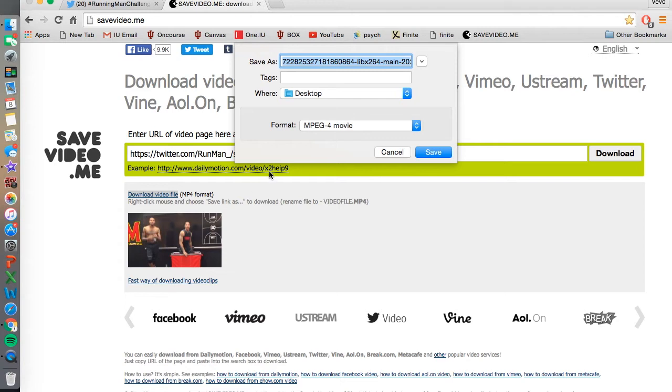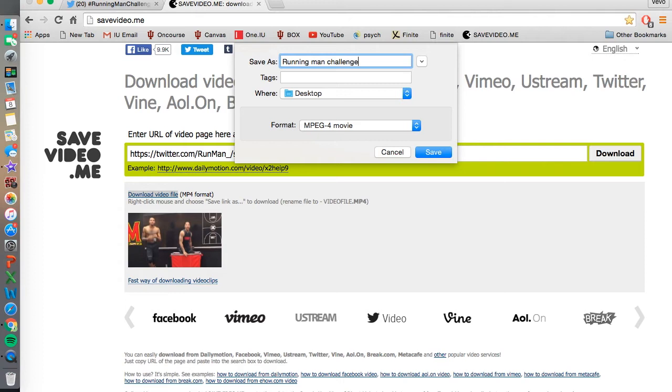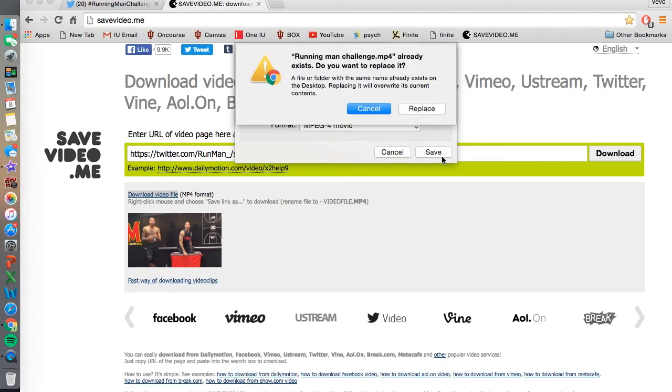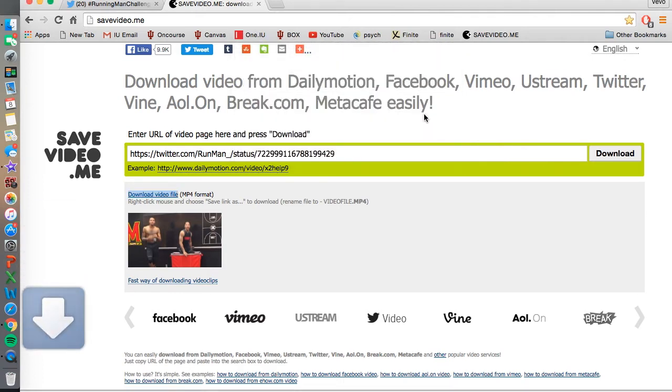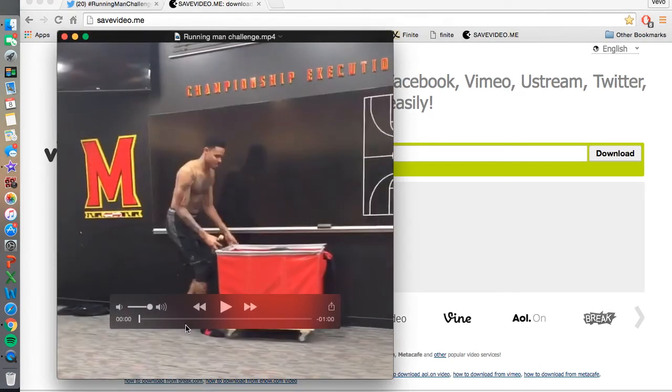Title the video, then save it, and then it should pop up onto your computer.